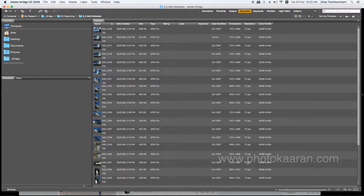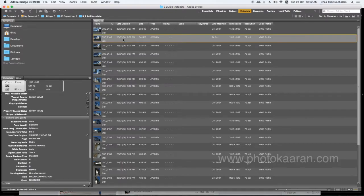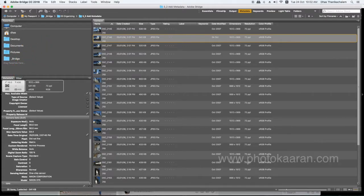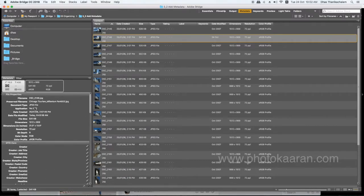If you want to select the details, you can select the full details: file name, original name, type, version, and date. If you want to rename, you need to select the details. In this case, the default camera data will be there.